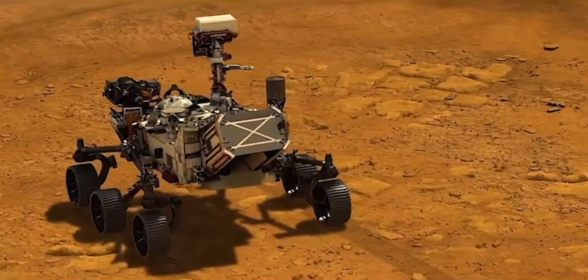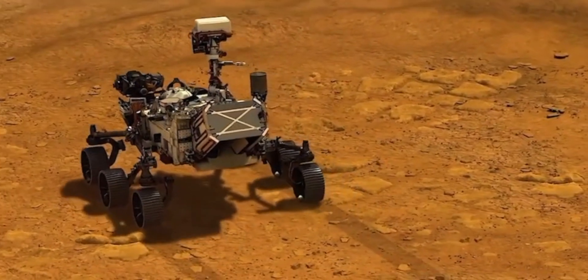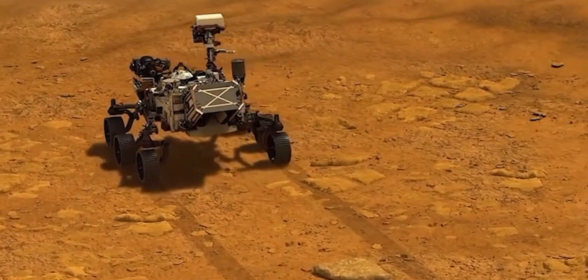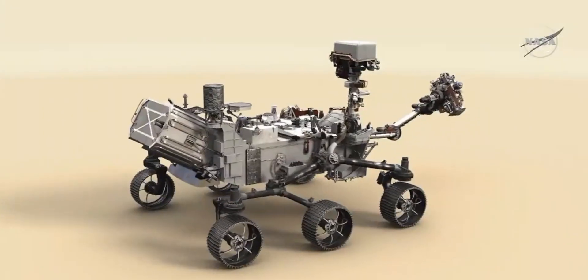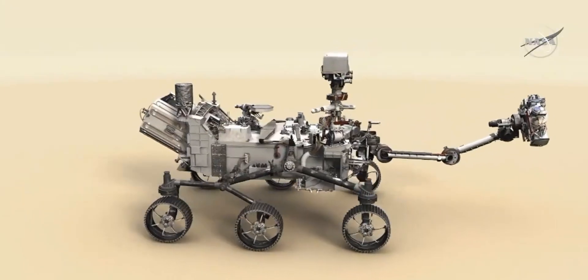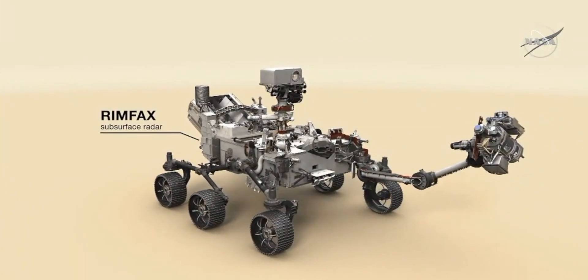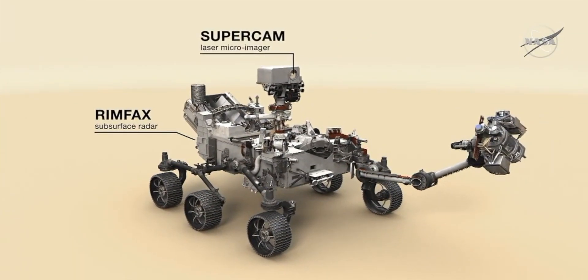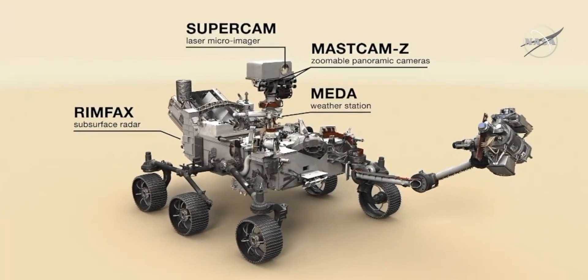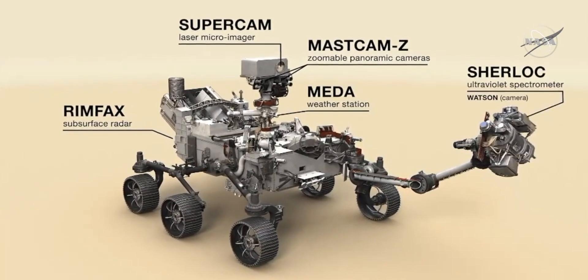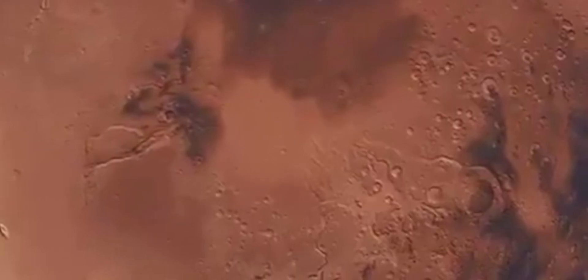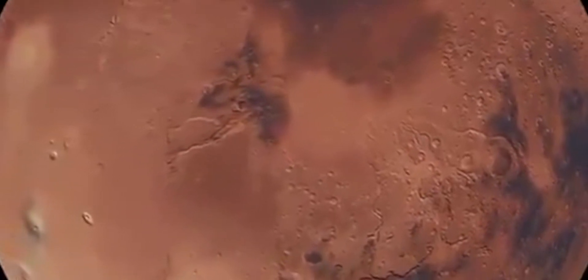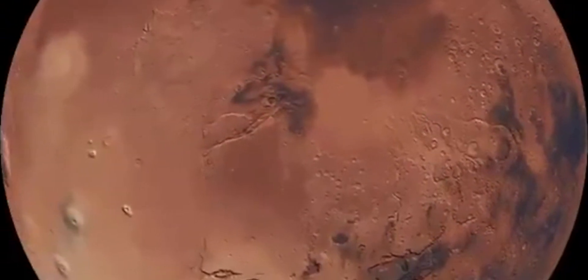There will probably be more Easter eggs to come. The Perseverance team has already said there may be more hidden messages on the rover besides the one on the parachute. It's so cool to see the continuing success of this mission. Congratulations to NASA for yet another massive achievement in the exploration of Mars. And I look forward to more Easter eggs and discoveries to come.